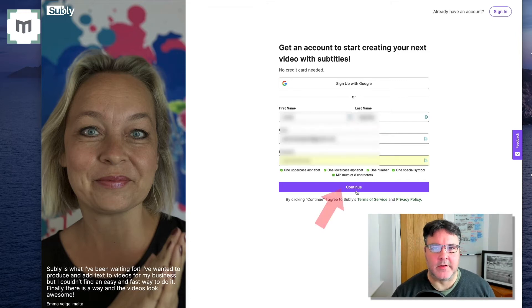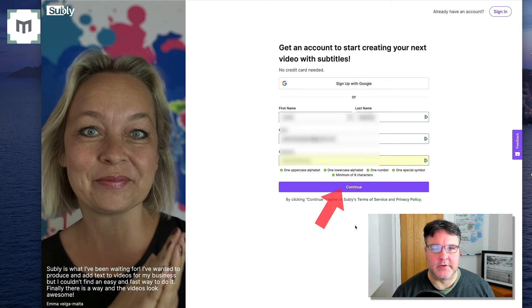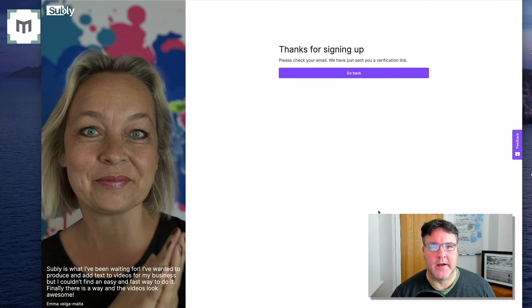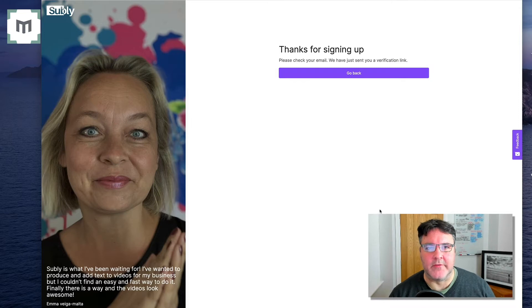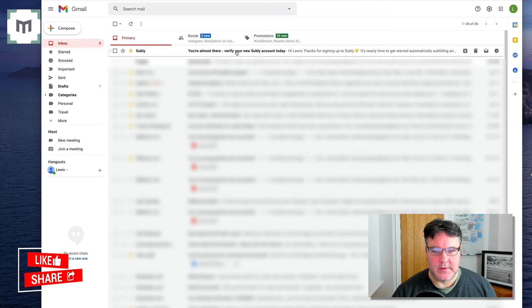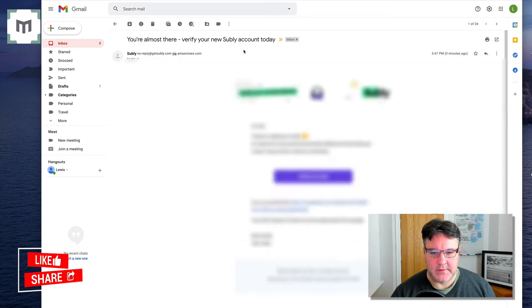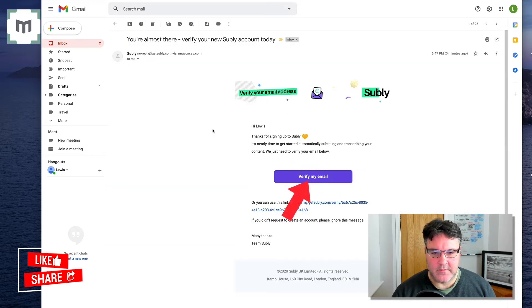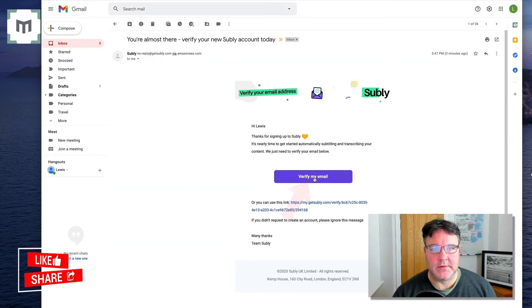So all the details I have popped in, press continue. And then they send you a verification email, which you then have to click. There is the email, lovely email, verify my email.